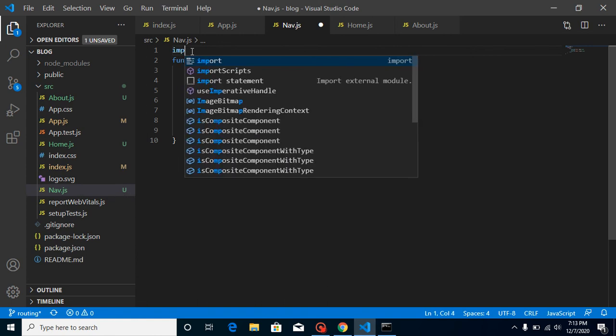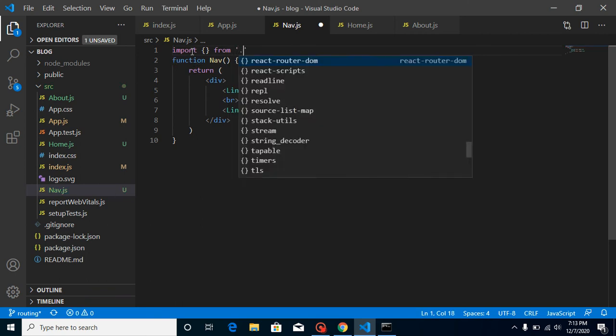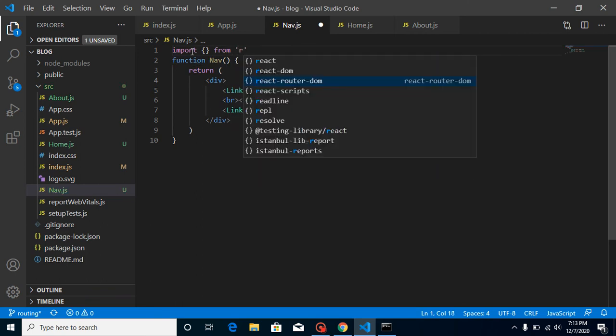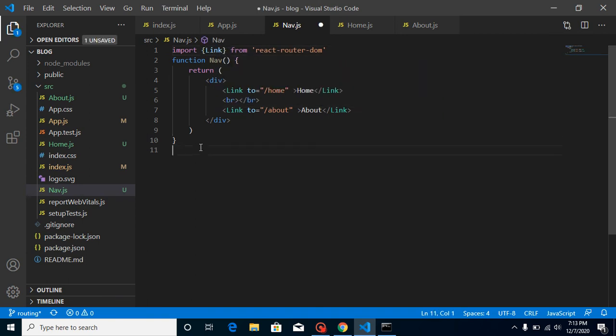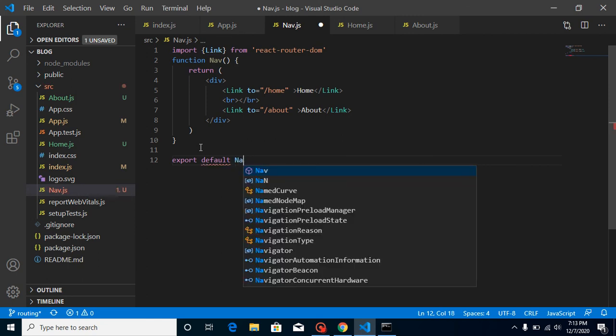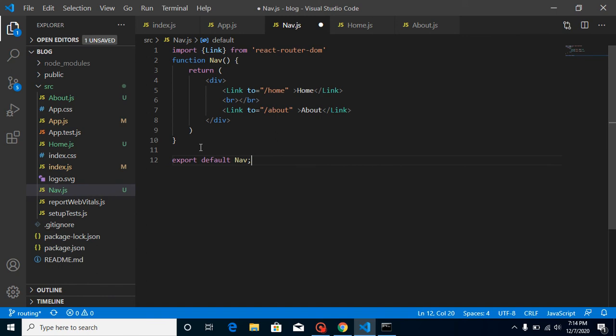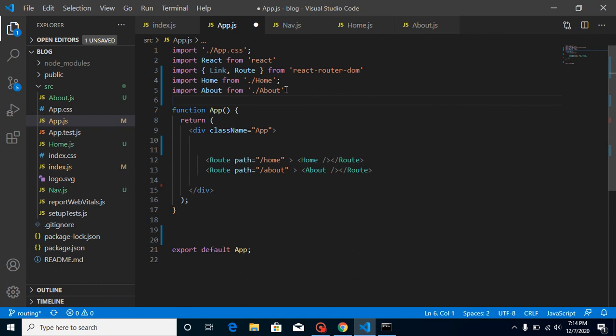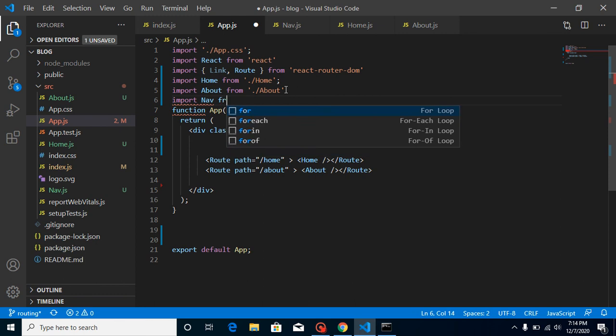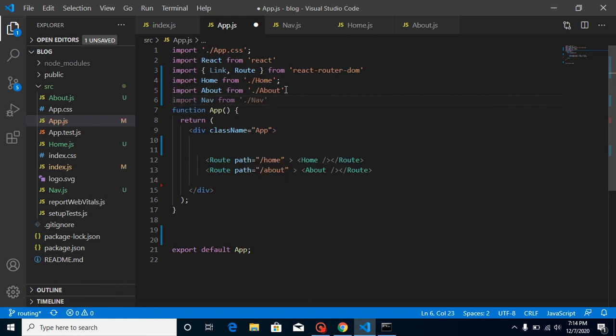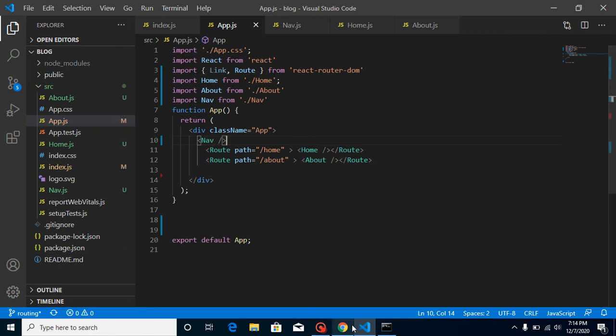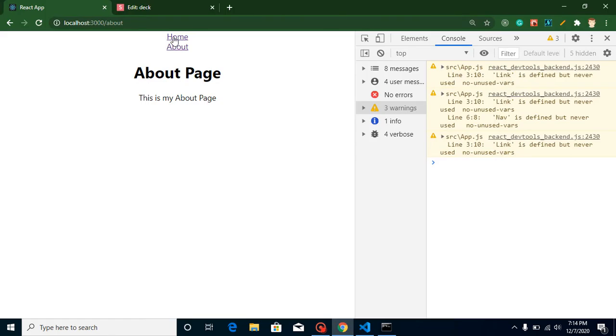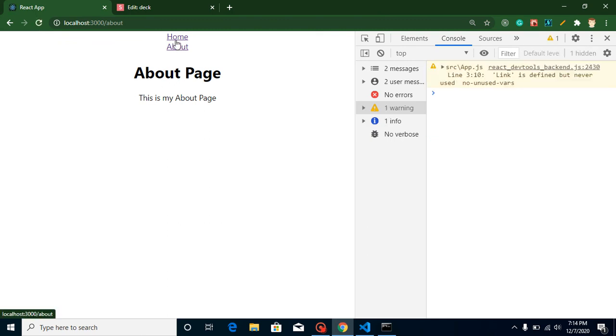And now what we can do here, just import the nav again inside it. Import nav from nav. And let's place this nav here. Let's see, still they are working fine. Let's refresh and still check, everything is working fine.